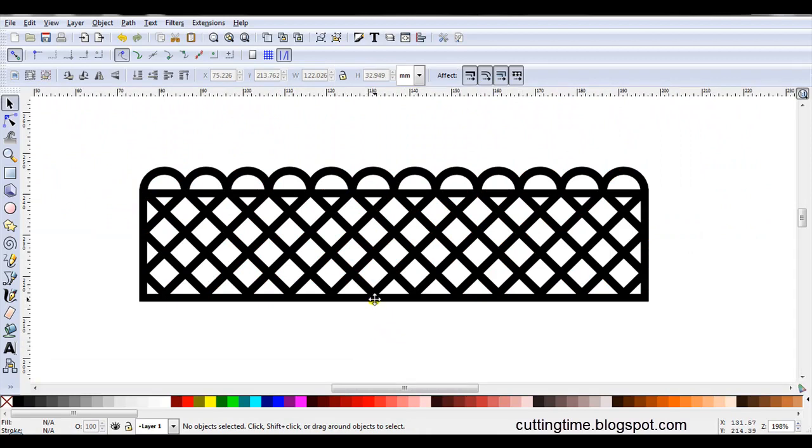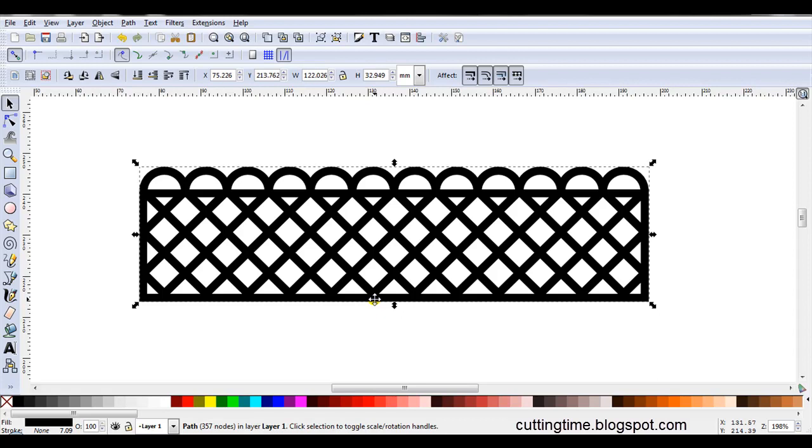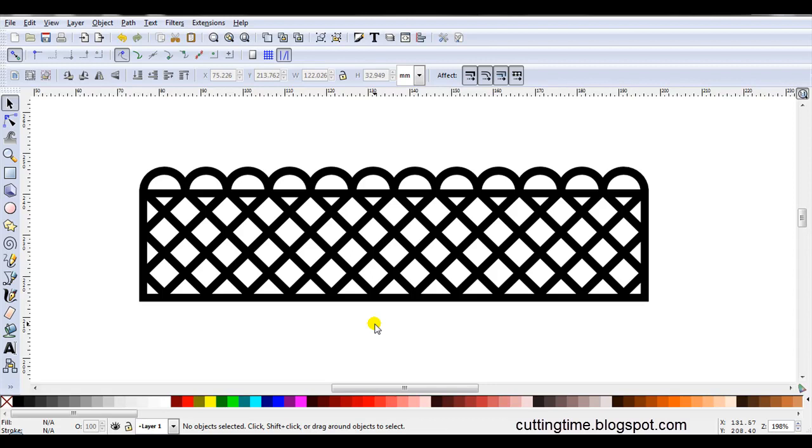I will be adding this actual cutting file here, to my blog, as a downloadable file. My blog is at cuttingtime.blogspot.com Thank you for your time. Goodbye.